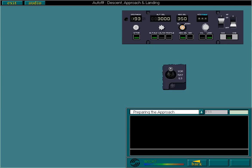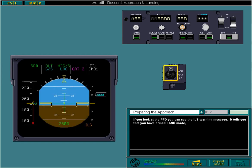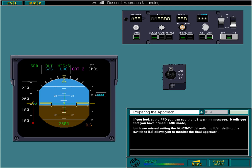If you look at the PFD, you can see the ILS warning message. It tells you that you have armed but have missed setting the VOR NAV ILS switch to ILS. Setting this switch to ILS allows you to monitor the final approach. So, move the VOR NAV ILS switch to the ILS position.